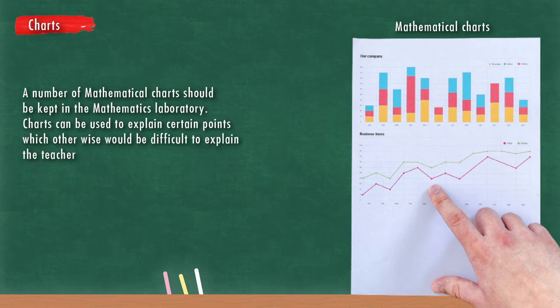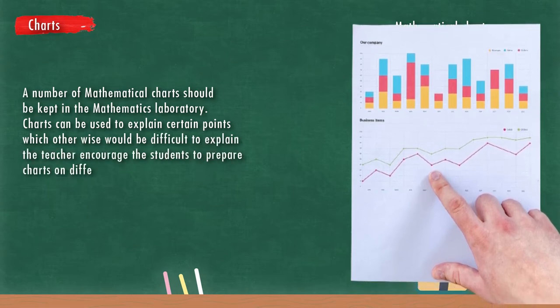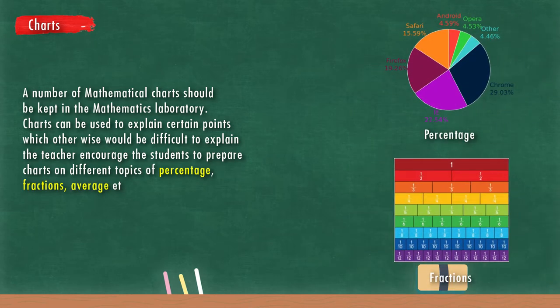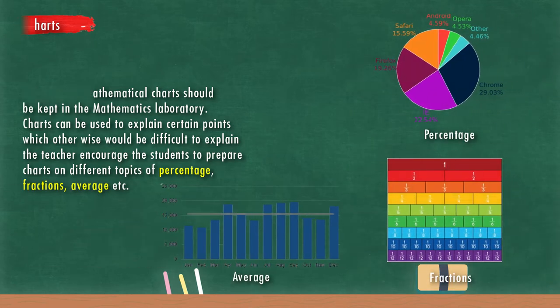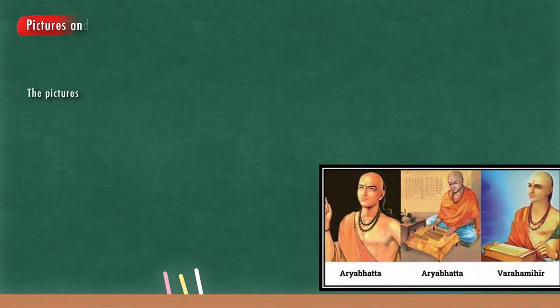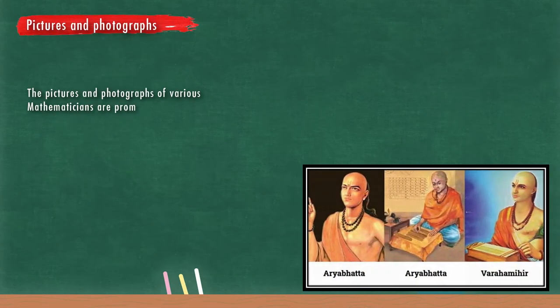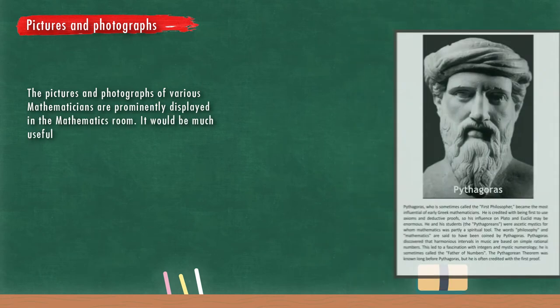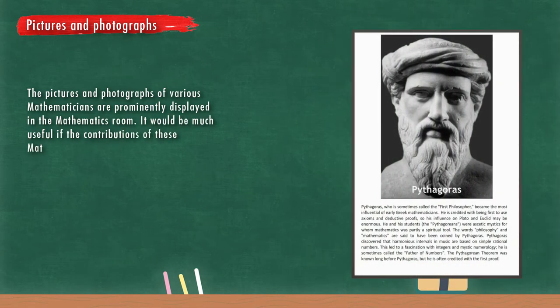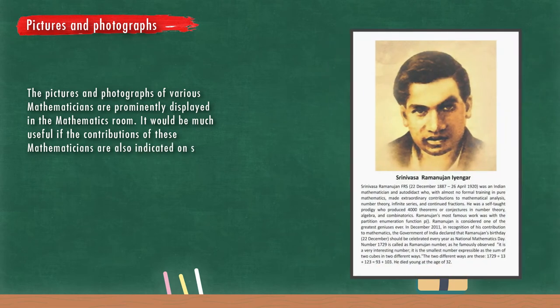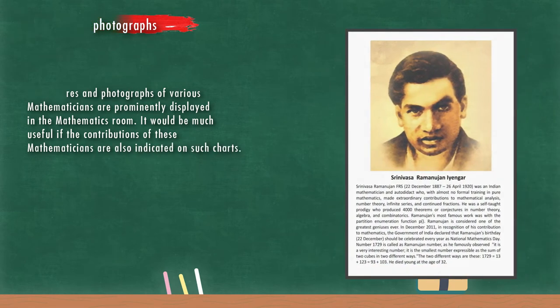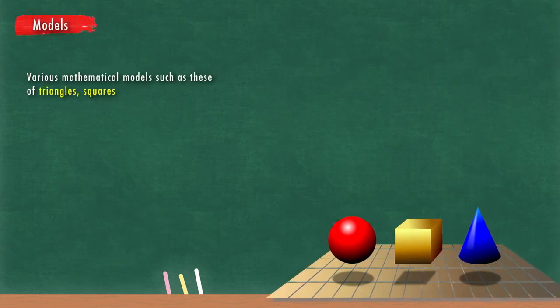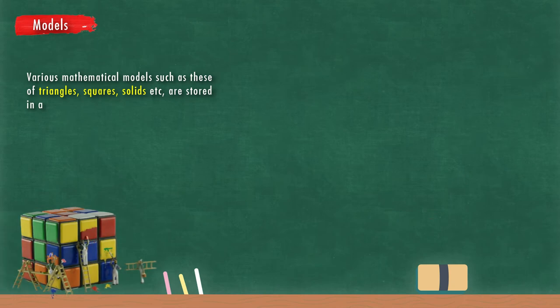The teacher encourages the students to prepare charts on different topics like percentage, fractions, average, etc. Pictures and photographs of various mathematicians are prominently displayed in the mathematics room. It would be much useful if the contributions of these mathematicians are also indicated on such charts. Various mathematical models such as different types of triangles, squares, solids, etc. are stored in a mathematics laboratory.